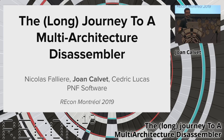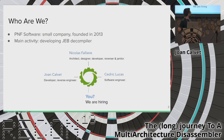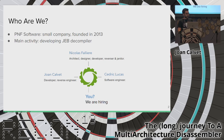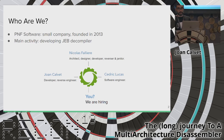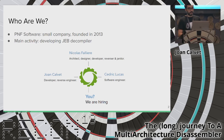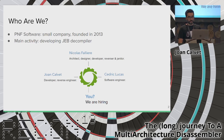Good morning everyone. My name is Juan Calvé, and this talk is about building the architecture disassembler. This is a teamwork with my colleagues Nicola and Cédric. We are software developers working for a small company called PNF Software.